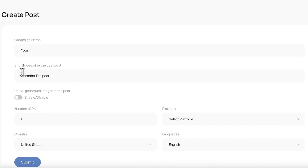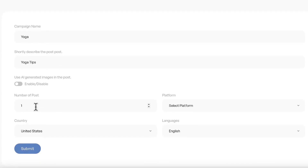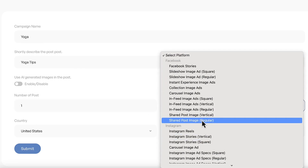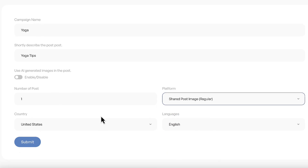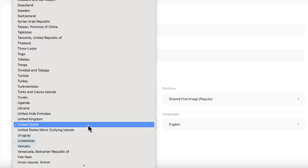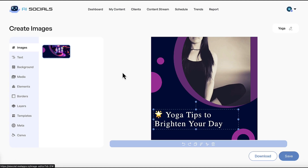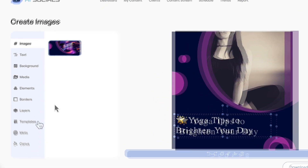To create post content, click the button and type in a keyword or description of what you want the post to be about. Choose how many post variations to create and what type of platform it will post to — AI Socials formats the content correctly and natively for that platform. Choose the country to target and the language you want the AI to write in, then choose whether to create an AI image using MidJourney or have AI Socials create one from scratch.